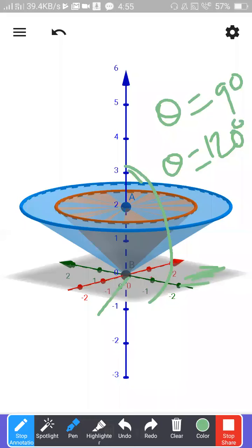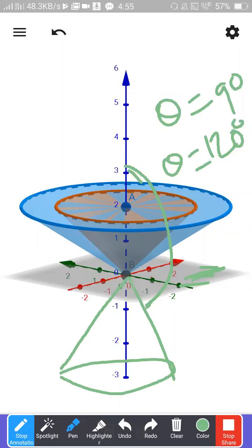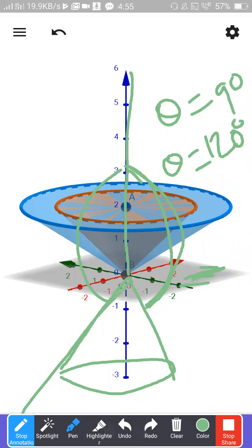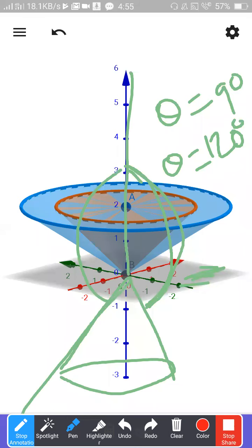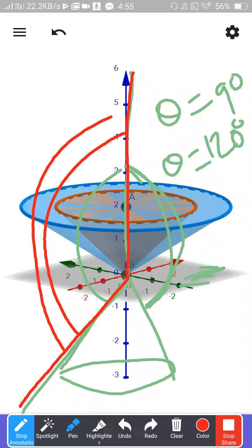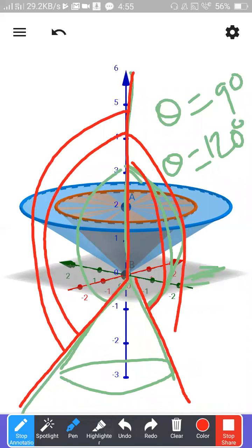When theta goes beyond 90 degrees, your diagram will become like this. You take any point here, you measure the angle — that will give you 120 degrees. You take any point on this, you measure with the base z-axis, that will give 120 degrees. The angle between this line and this line is 120 degrees.